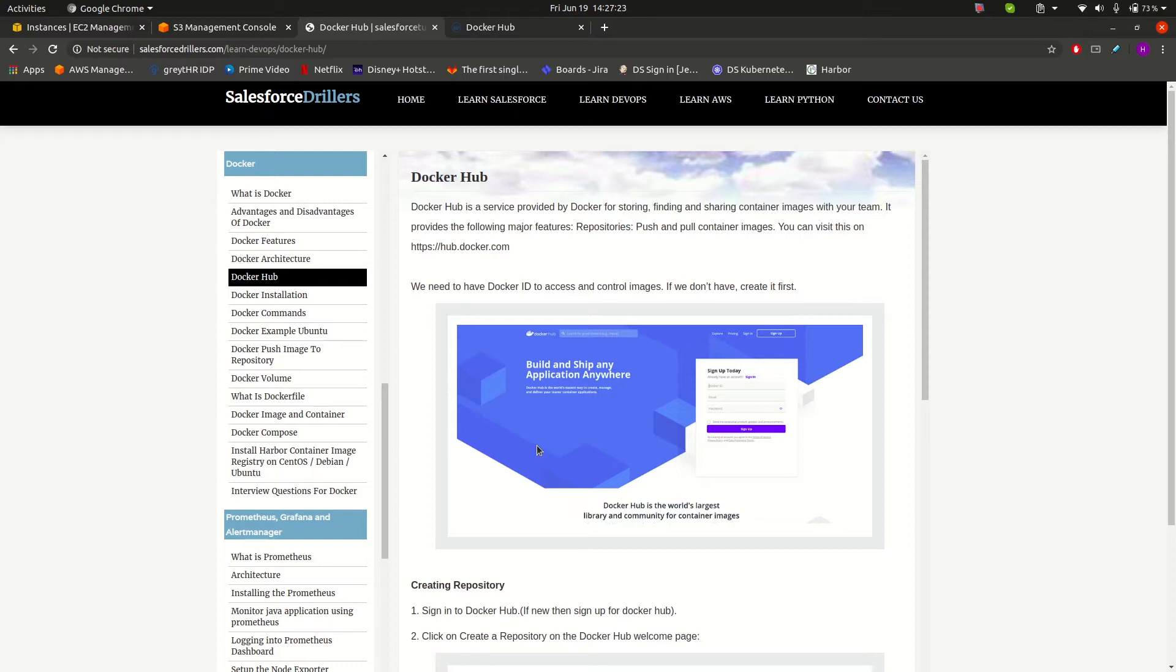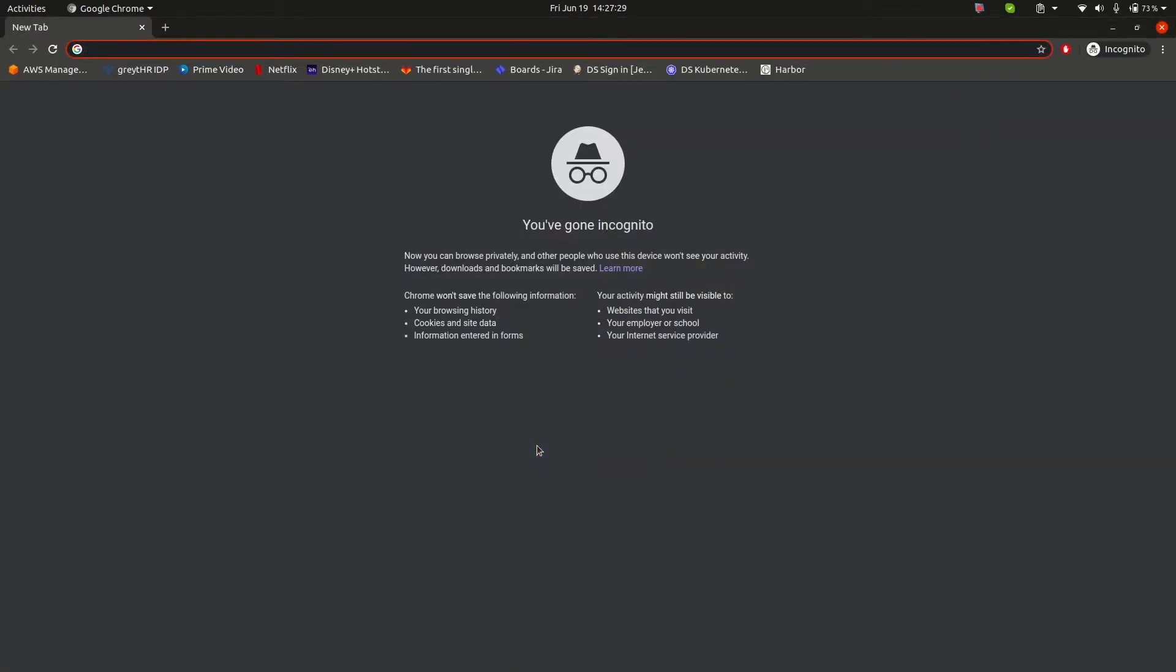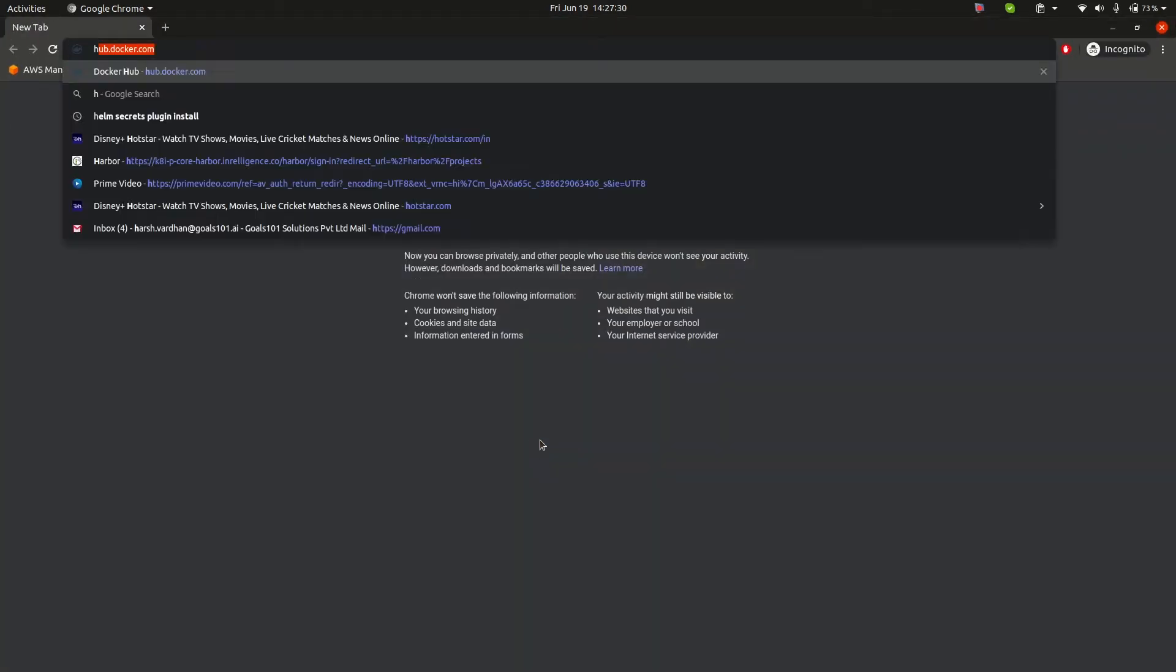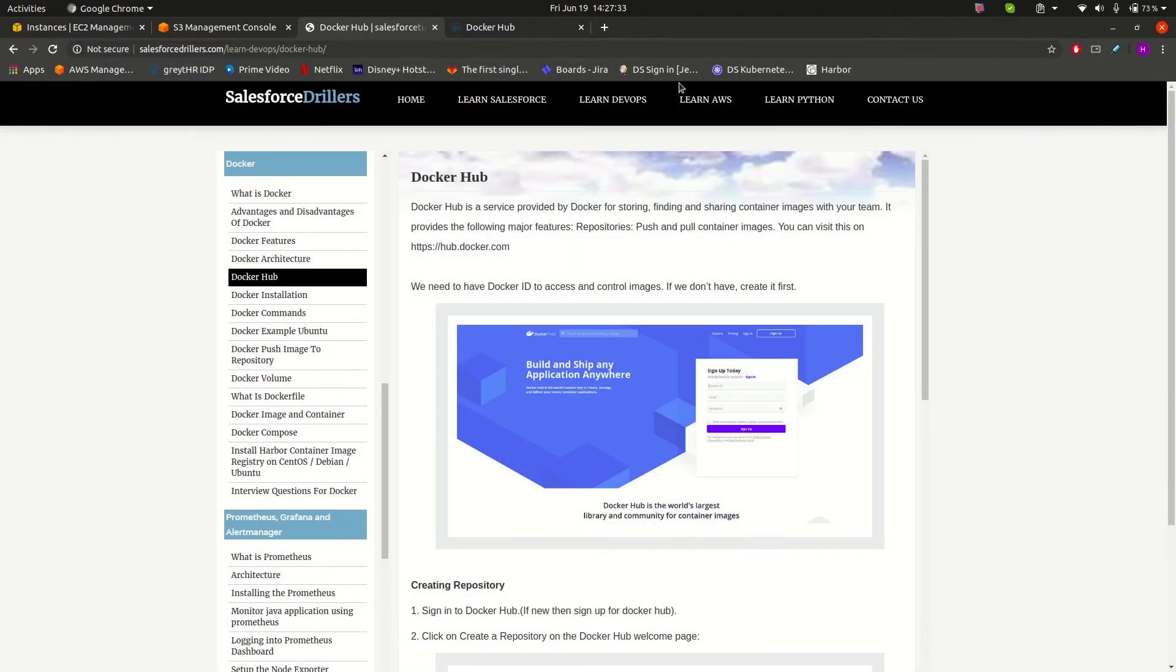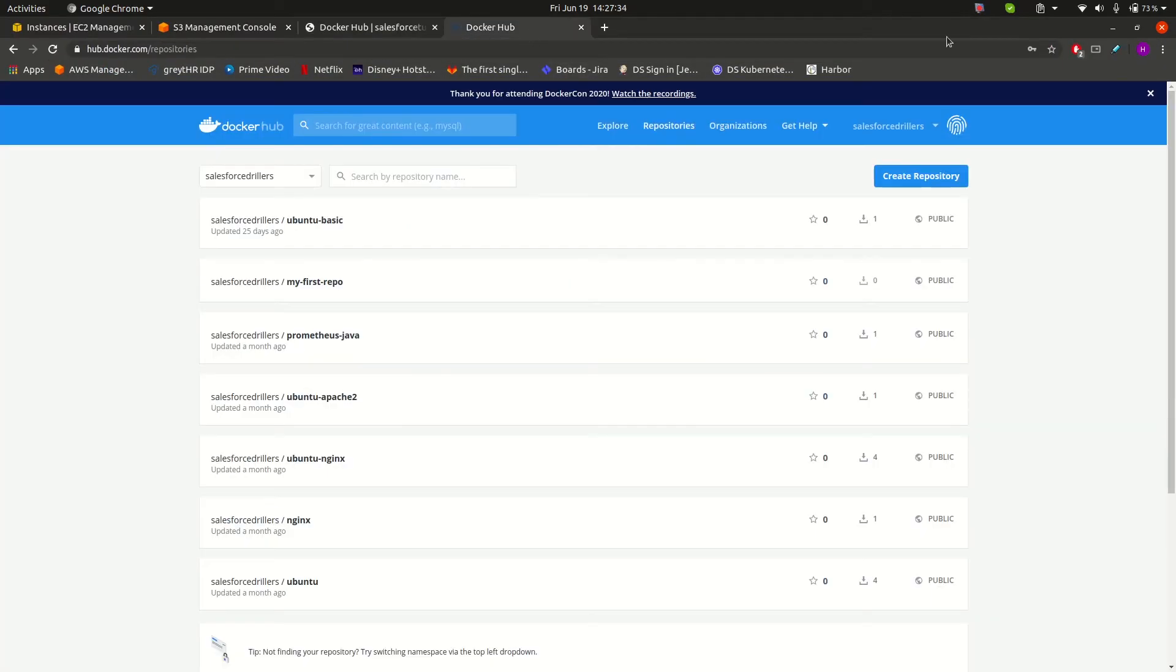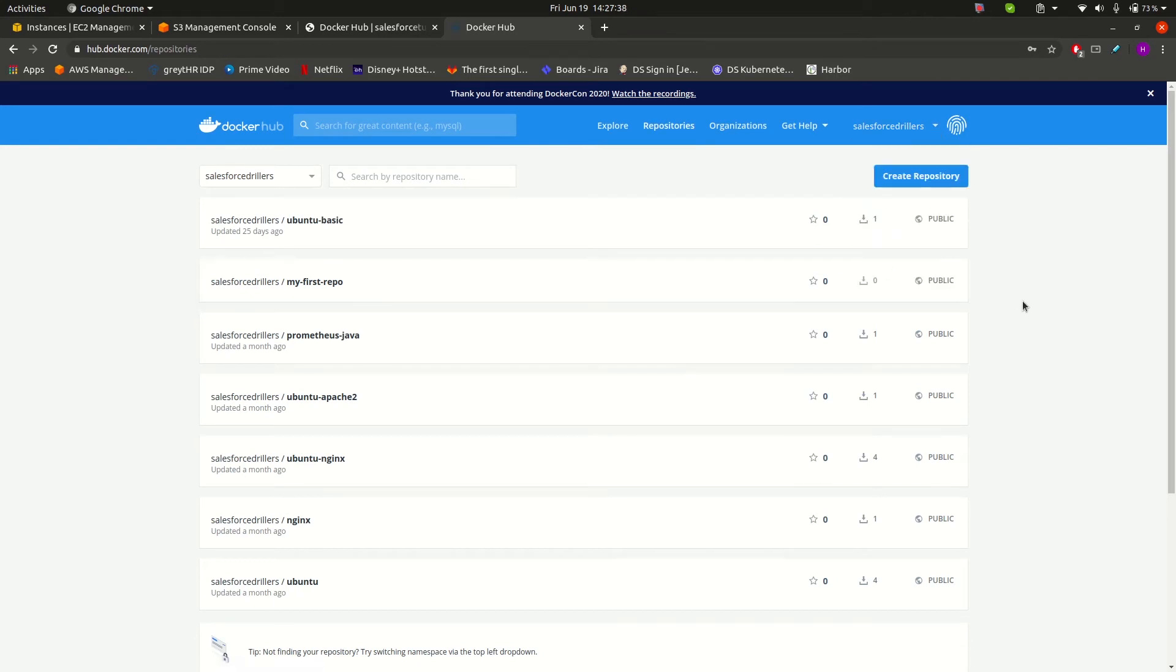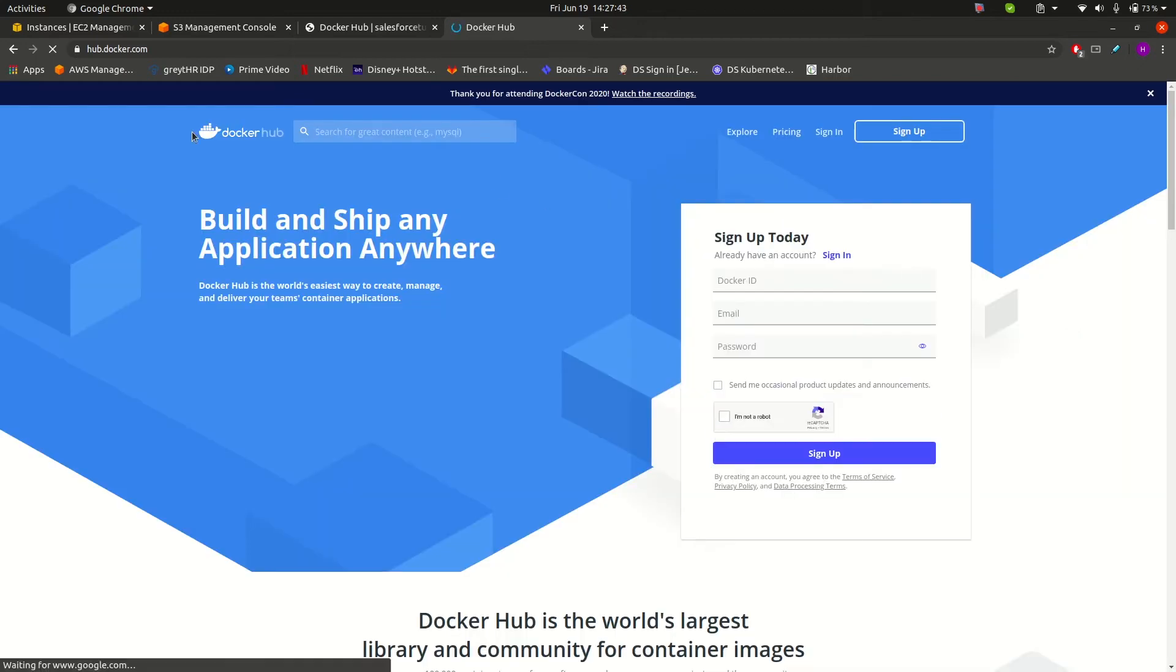If you are new to Docker Hub, let me just show you how it looks. You can go to the URL hub.docker.com.